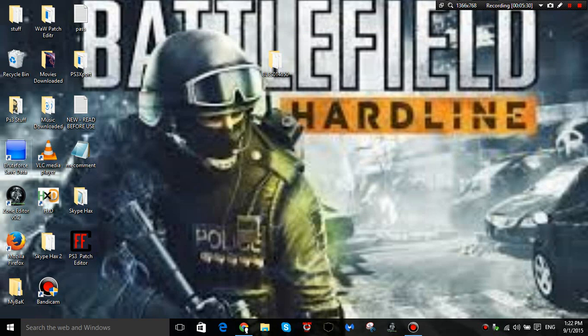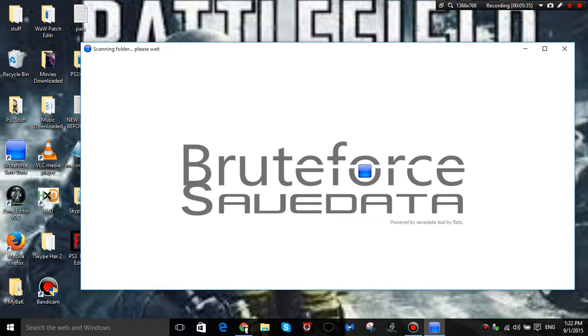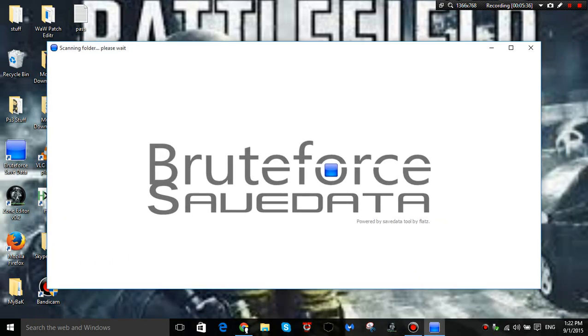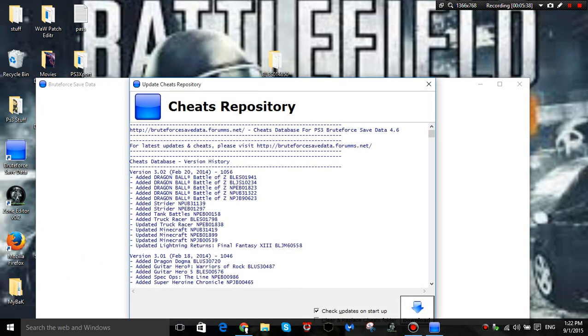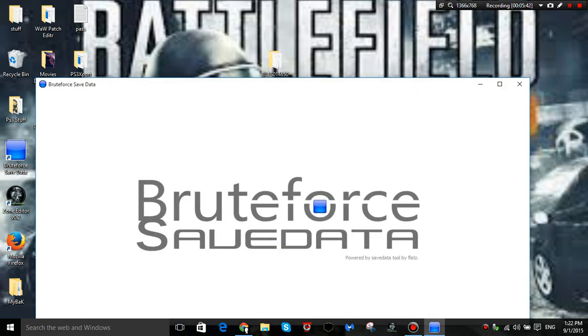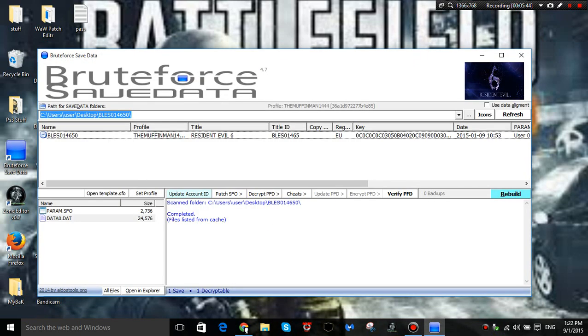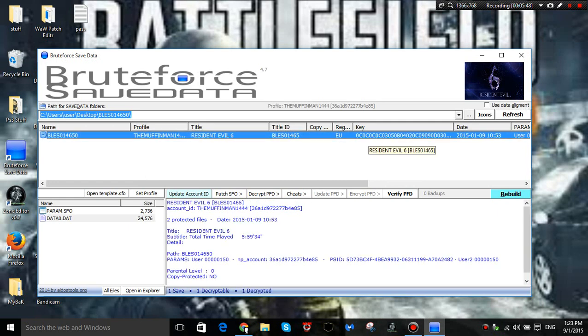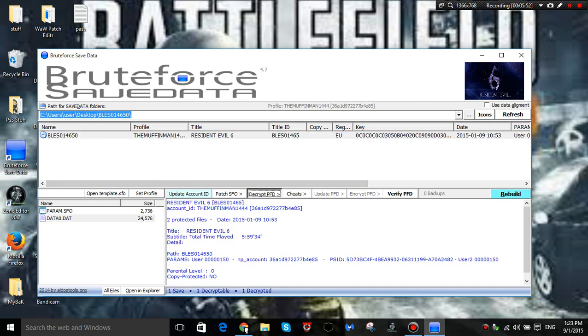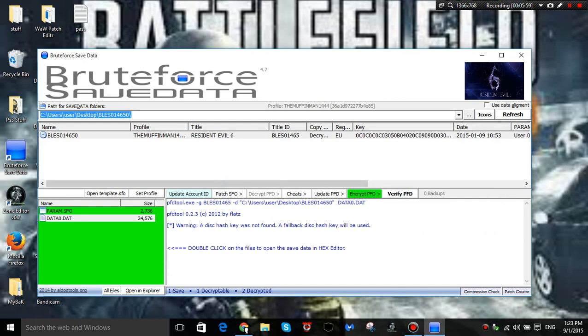Now I'm going to show you how to cheat. So you want to get bruteforce save data. You don't need to run it as administrator because that's just pointless. No one does that no more. I'm going to refresh a couple of times, and then you want to hit decrypt PFD. I'm going to hit decrypt all files.